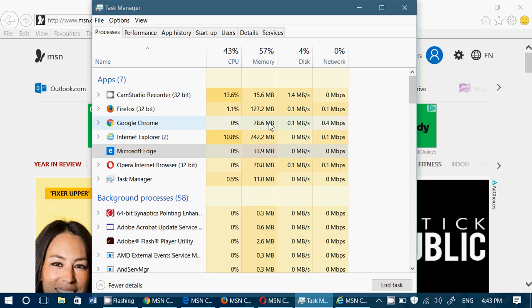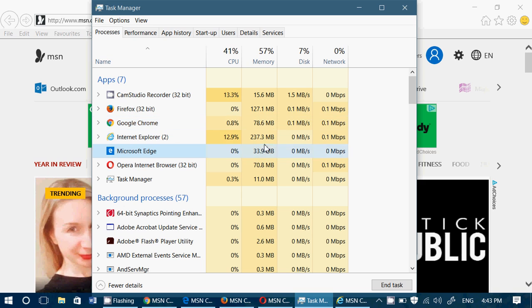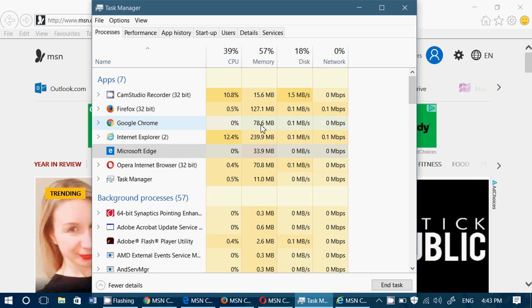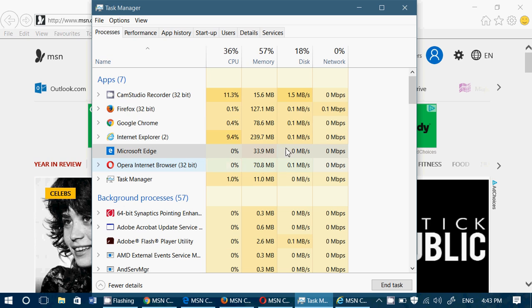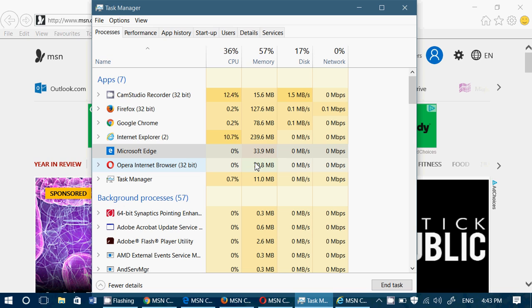Chrome, third, once again, at 78.6. Then we have Opera, 70.8. Kind of is maybe a little normal that both use close to the same amount of RAM because they use the same engine. And Microsoft Edge, only 33 megabytes. Pretty amazing.